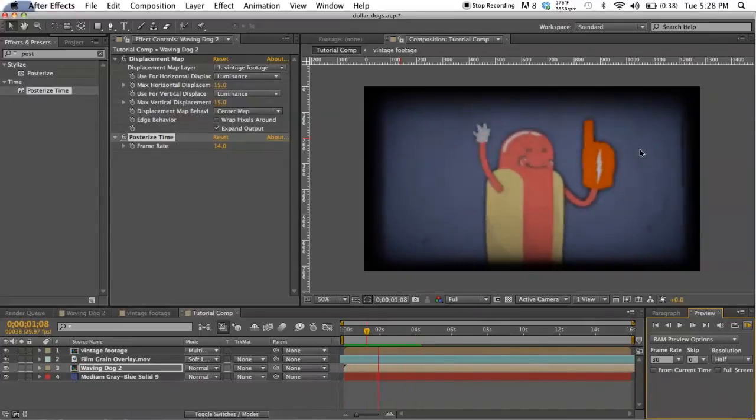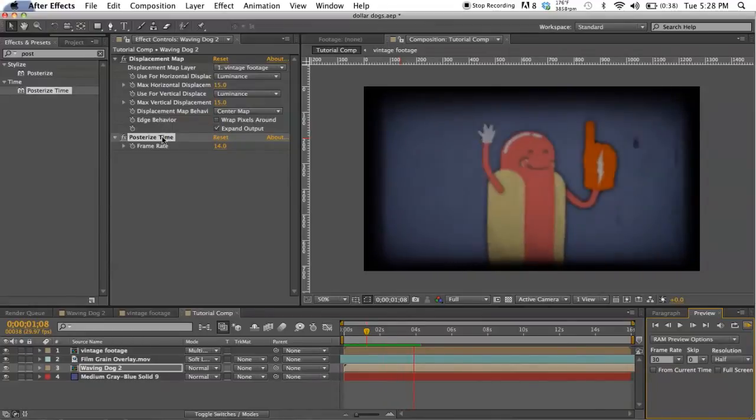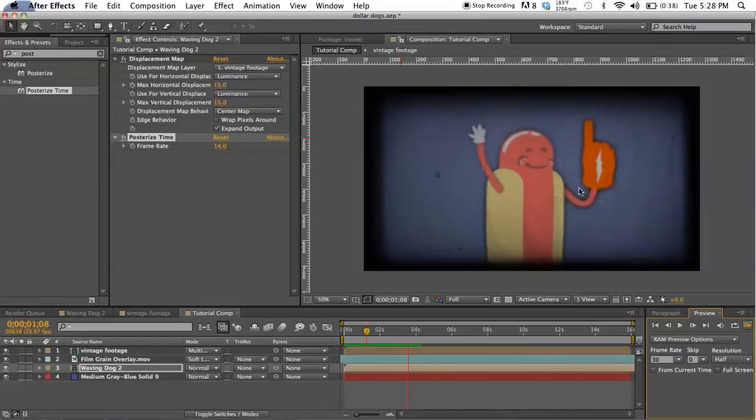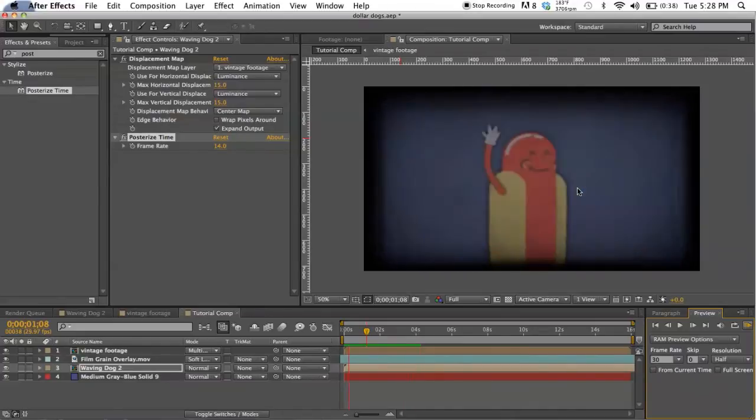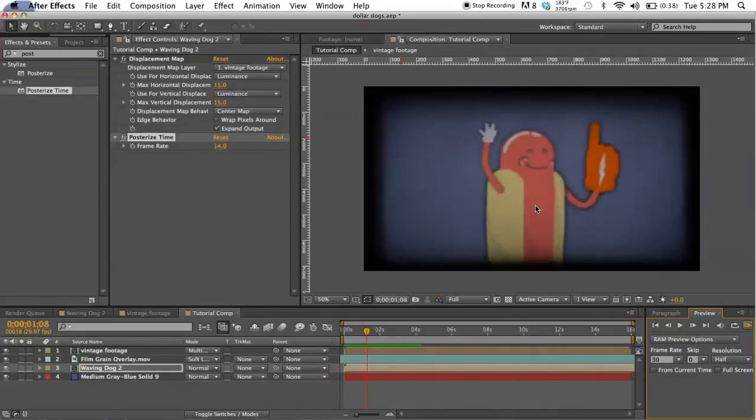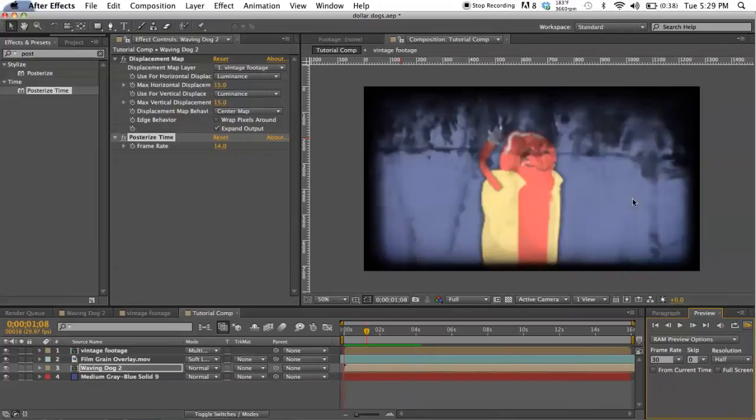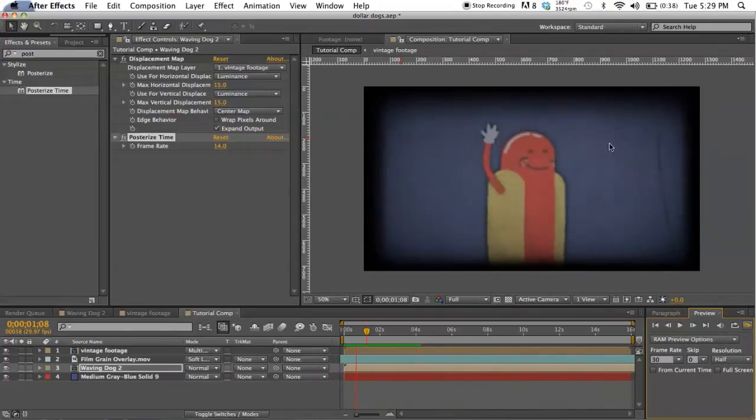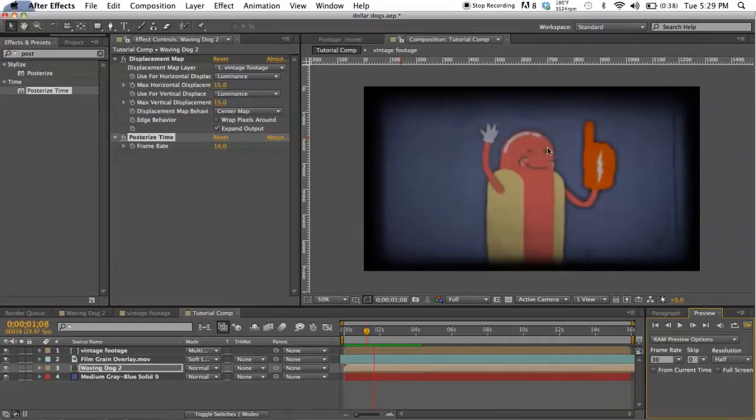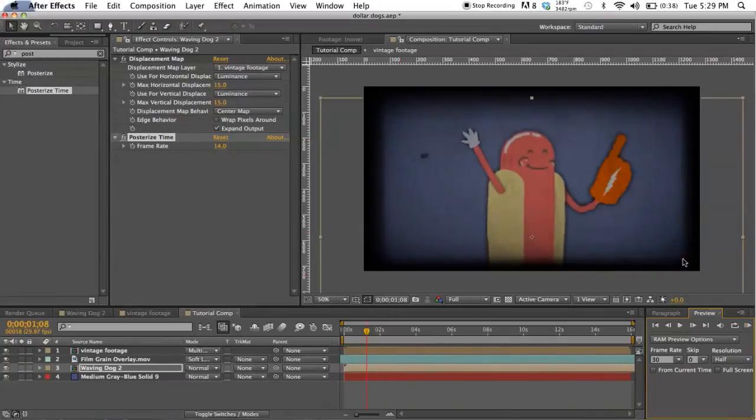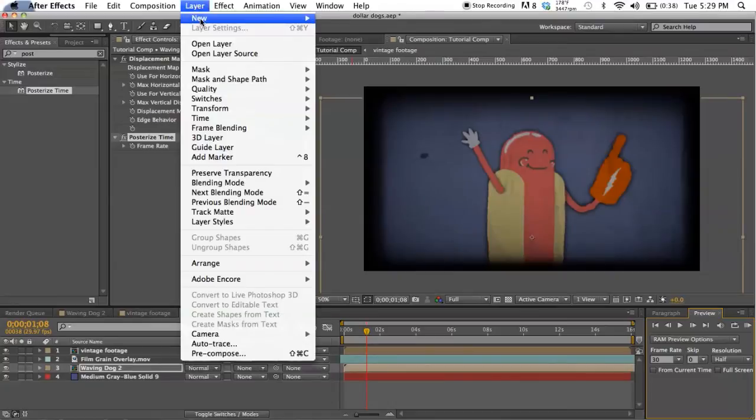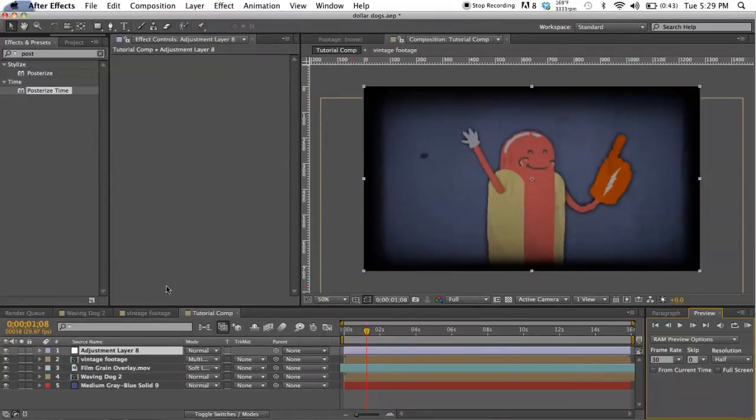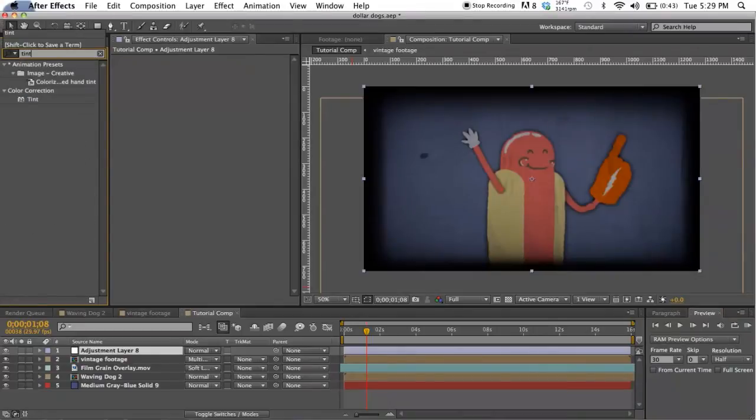Obviously you don't have to restrict yourself to just doing a cartoon. This style, by using the posterize time and the displacement map, will work on anything that you want to use - photos, your own home footage. It's definitely not just limited to this, so the possibilities are pretty endless for this if you just want some sort of vintagey, grainy effect. I think it looks pretty good. So the last thing we want to do with any After Effects project is some color correction.